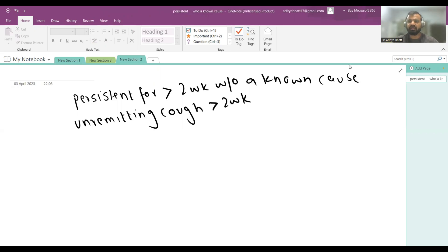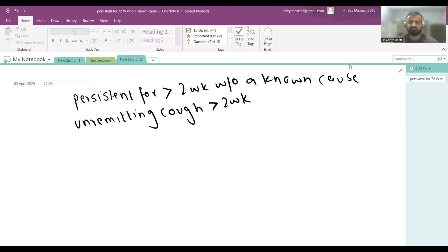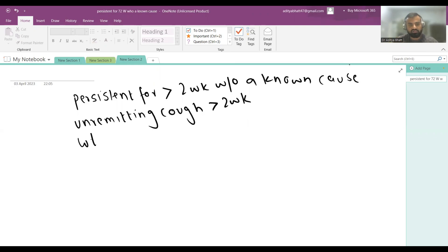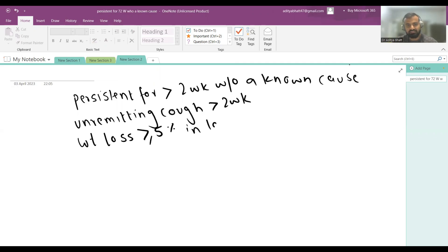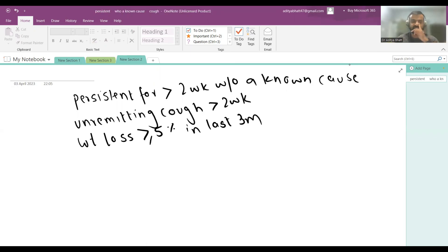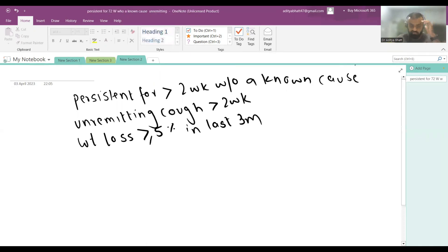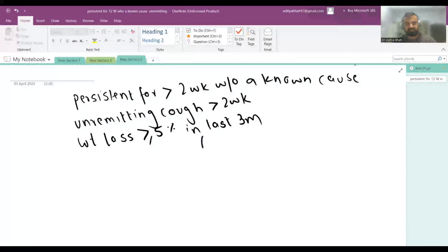Then there is unremitting cough for more than two weeks. The child has dry cough or wet cough unremitting, which is not relieved on medications. Then weight loss more than or equal to 5% in last three months. In adults it is more than 10% in last six months, but in pediatric it is different.